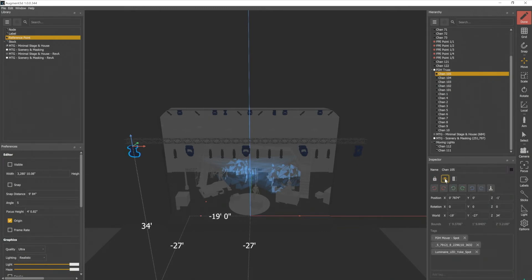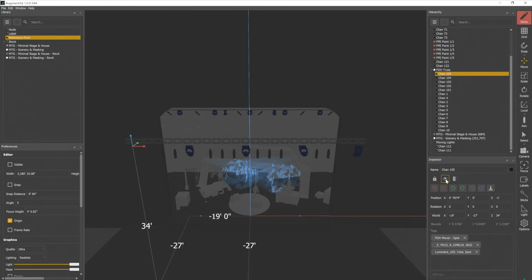I can also hide an object. So if I click that, that object is going to disappear. That only applies to the visibility in the model. I have not deleted that fixture or removed it from my show file. We'll click that back on here.